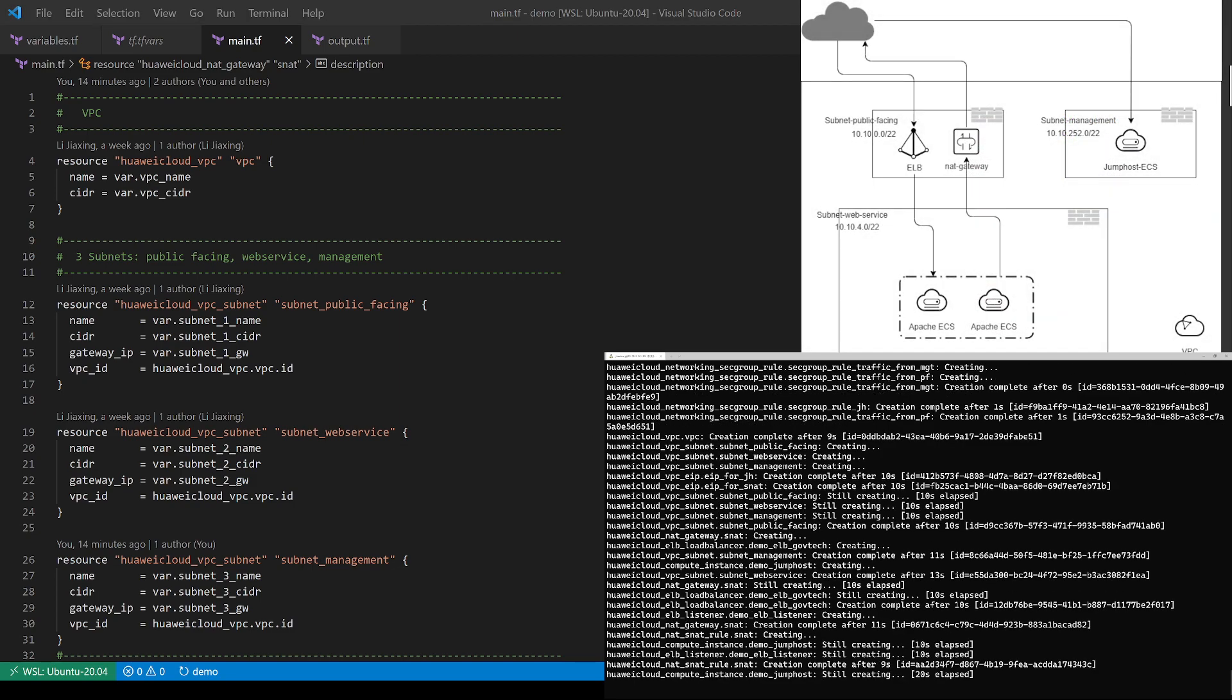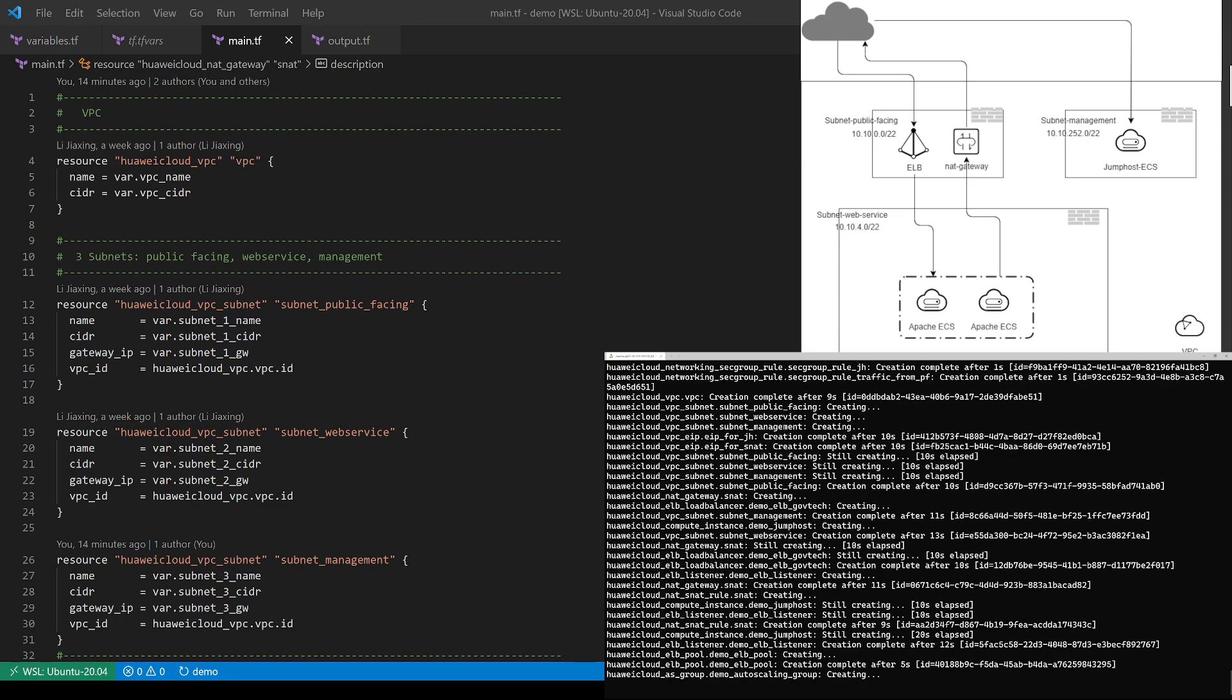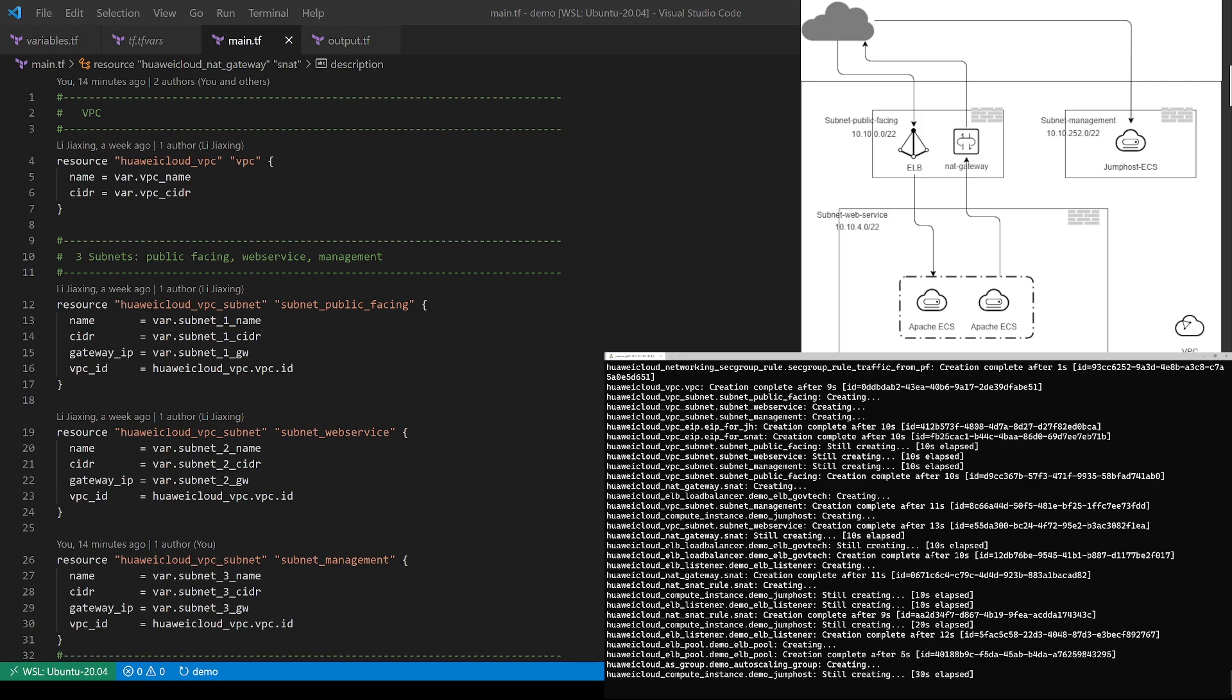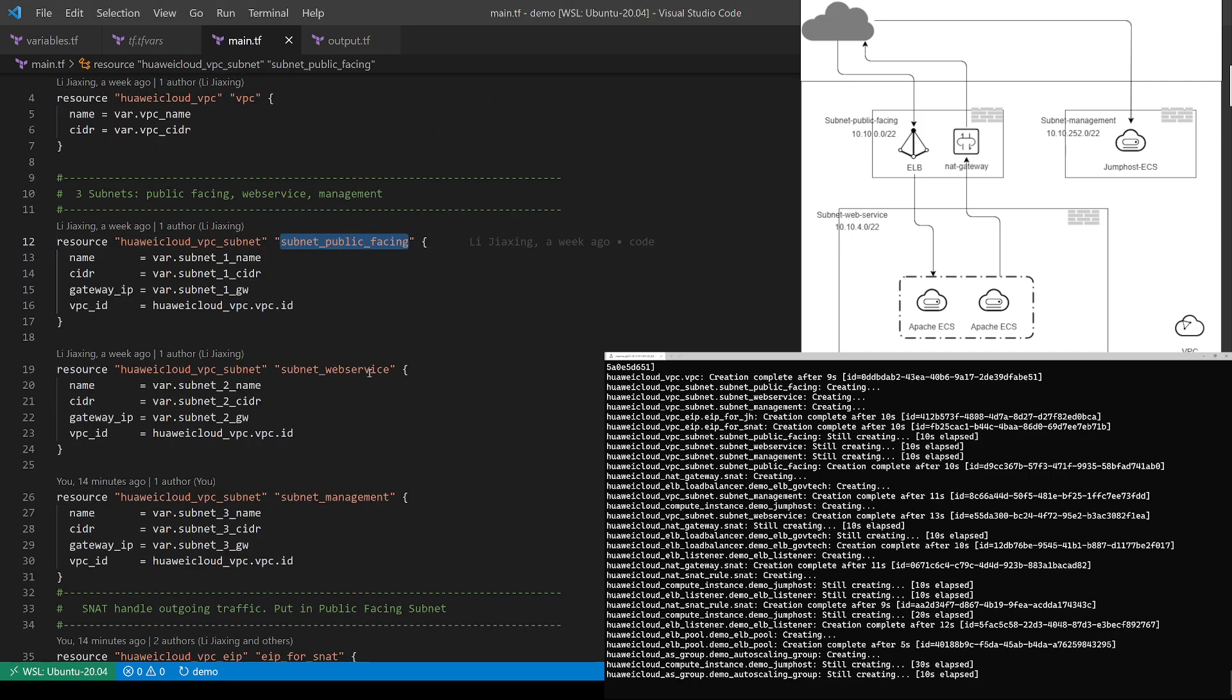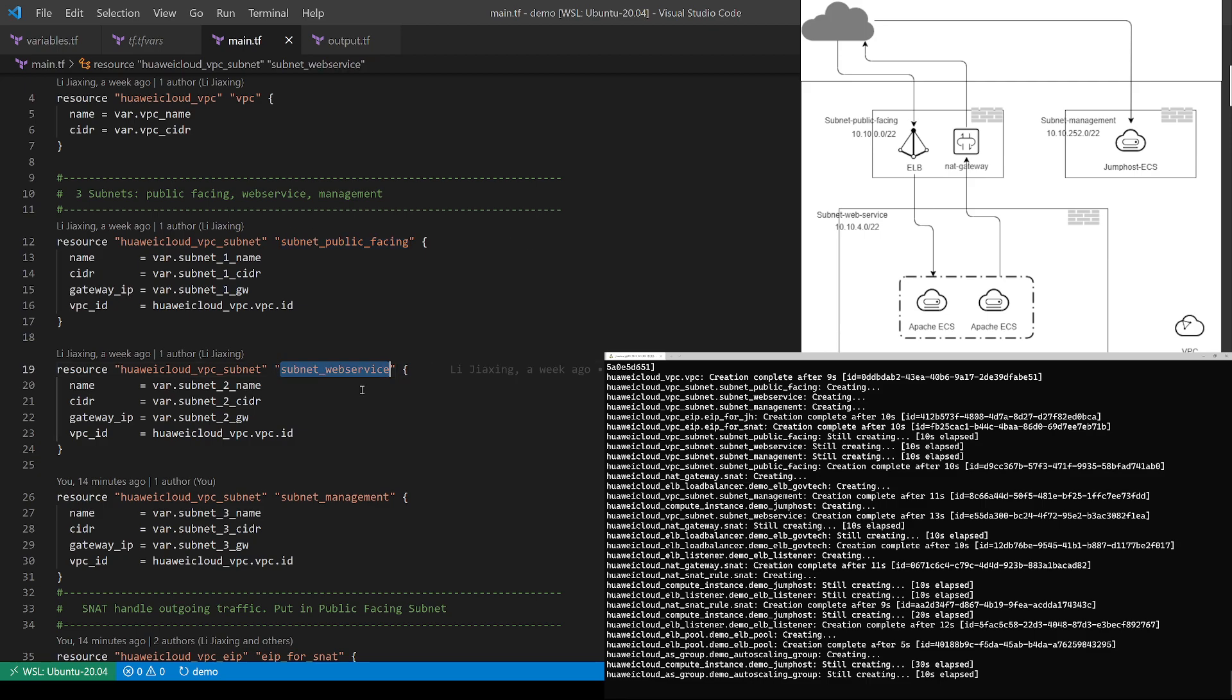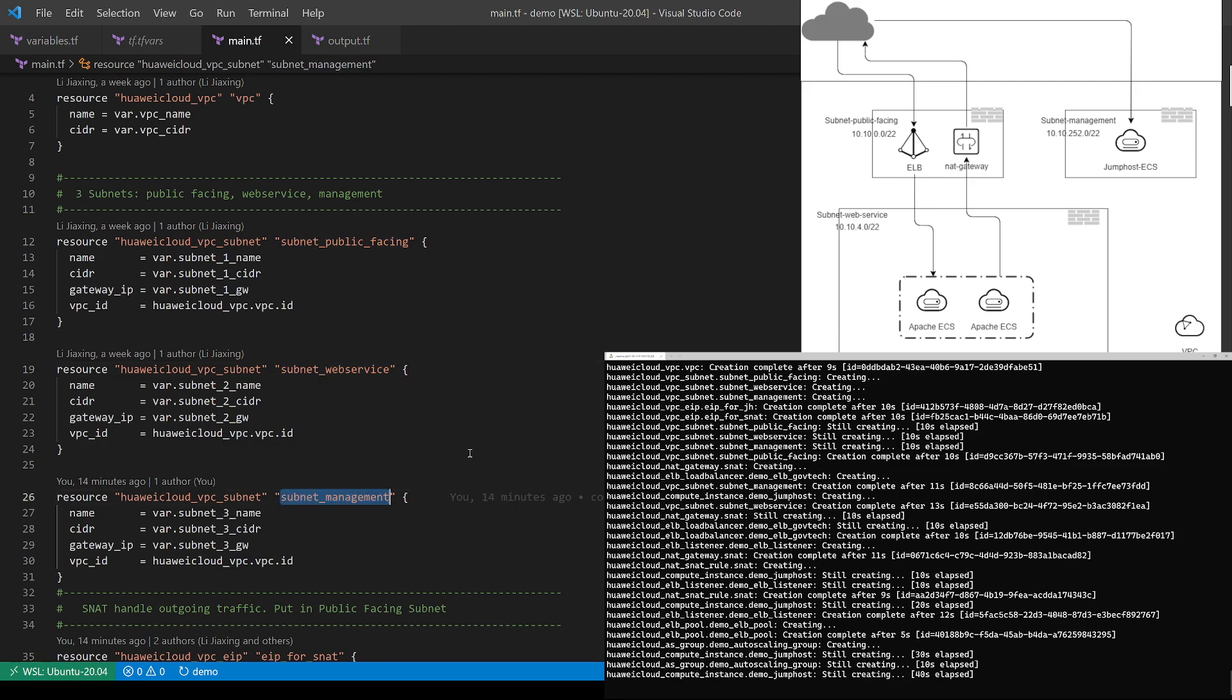The right-hand side shows you the architecture diagram of this demonstration. My script is going to provision a VPC. And in this VPC, there will be three subnets: public facing, web service, and management.